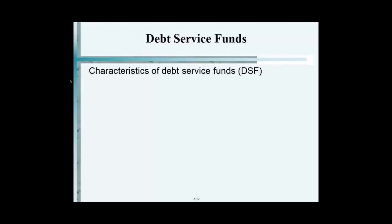So where does the debt service fund get its money? From the general fund. And where does the general fund get its money? Taxpayers. So the first year, I'm depositing into the debt service fund a million dollars plus interest on $10 million. At 5%, that's $500,000 in interest. So it's the principal payment plus the interest, and we keep it separate. When it comes due, we pay it off. Next year, it restarts again. That's debt service fund.